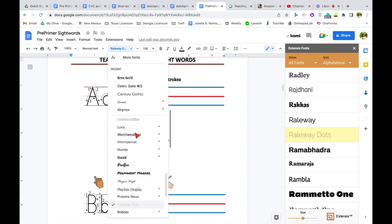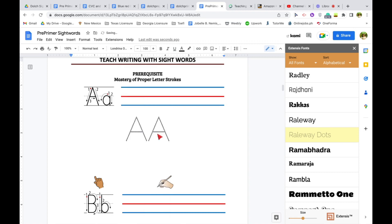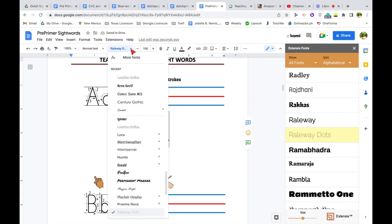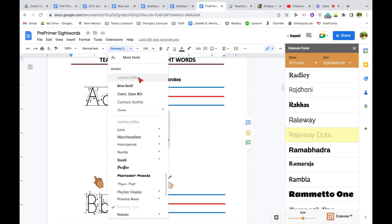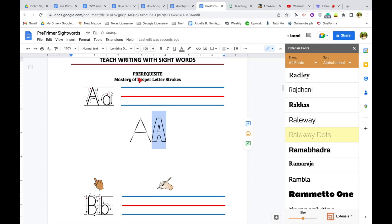Now, this is another font that I'm going to be using. The Londrina outline so that you can have your students trace inside the letter. So I'm going to use that also for one of the sight words tracing. So there you go.